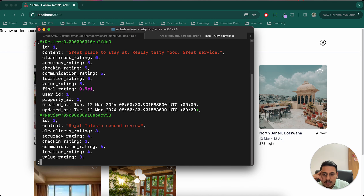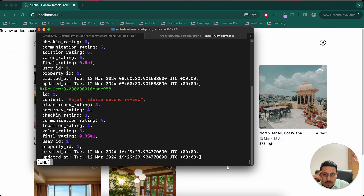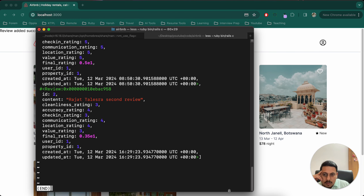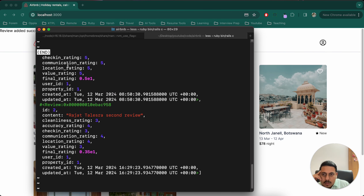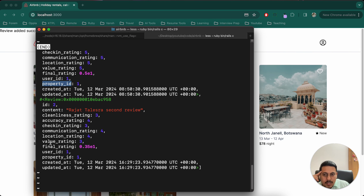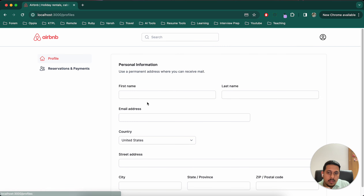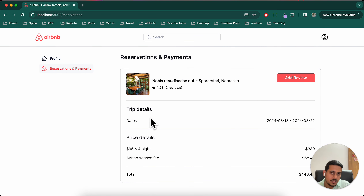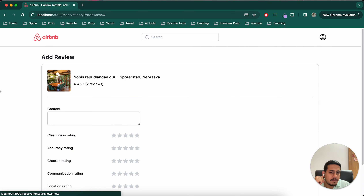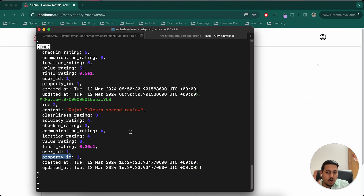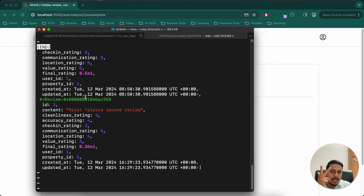Let's do `Review.all` — there should be two reviews. Yes, and in the first review user_id is 1, property_id is 1. In the second review also user_id is 1 and property_id is 1, and the reservation is also the same. So this should not be allowed.